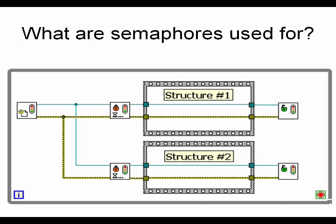If you see the image below, you will see two structures. Structure number 1 and Structure number 2, which both get the same reference. Because they get the same semaphore reference, they will both be synchronized by the same semaphore.